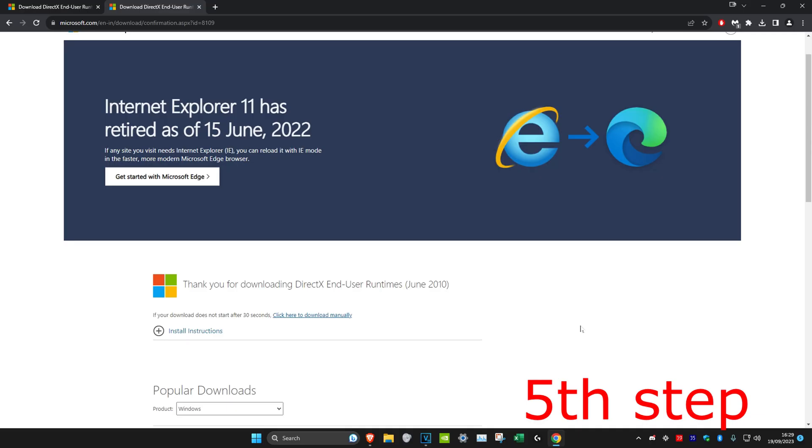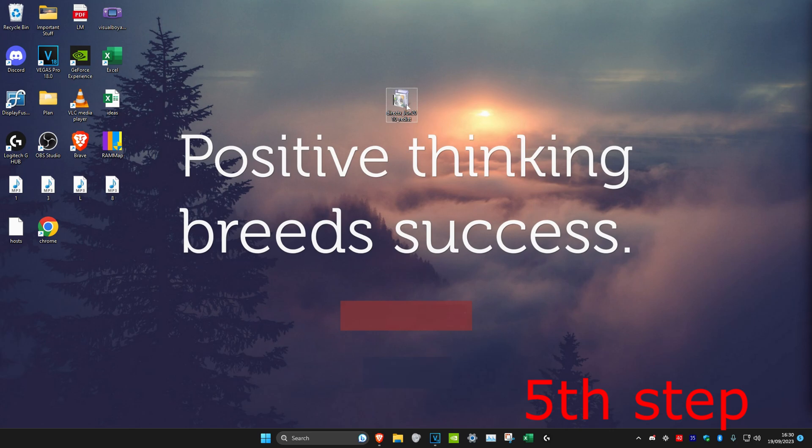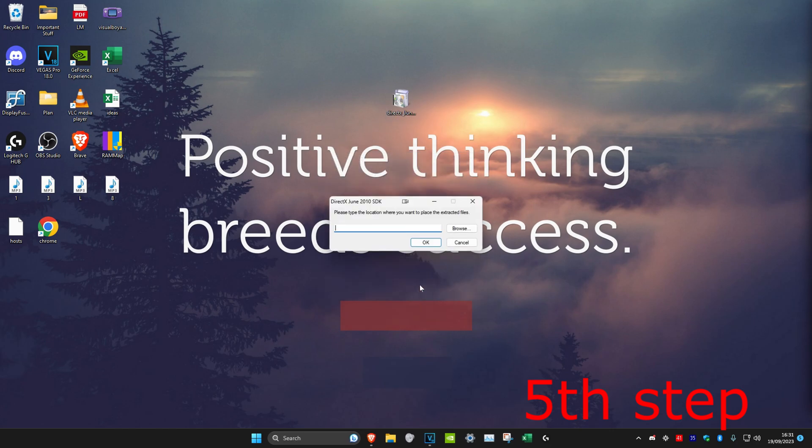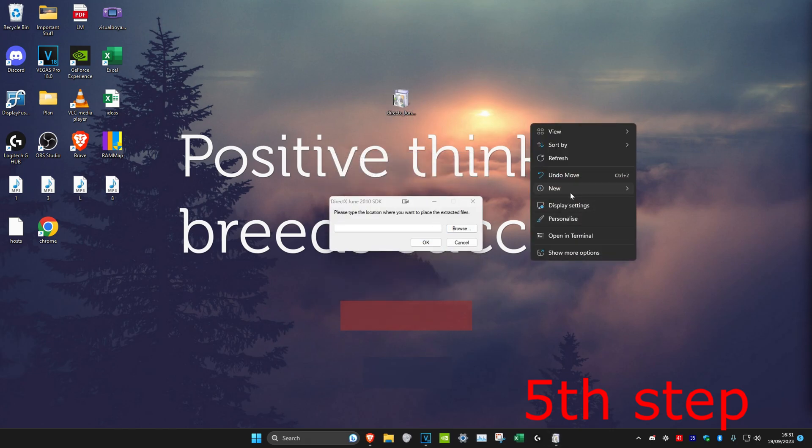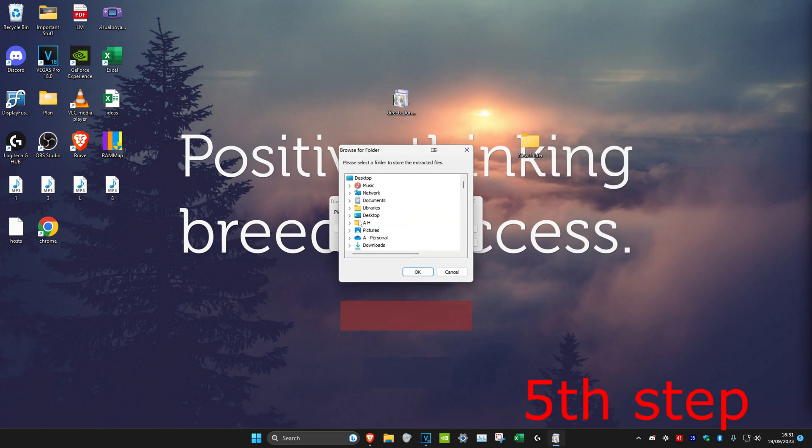Once you restart your computer, head over to the link in the description below. You want to download this DirectX End User Runtimes. Now I have it here on my desktop. I'm going to install it and click on Yes. I'm going to create a new folder on my desktop. I'm going to click on Browse and then extract it to my desktop.